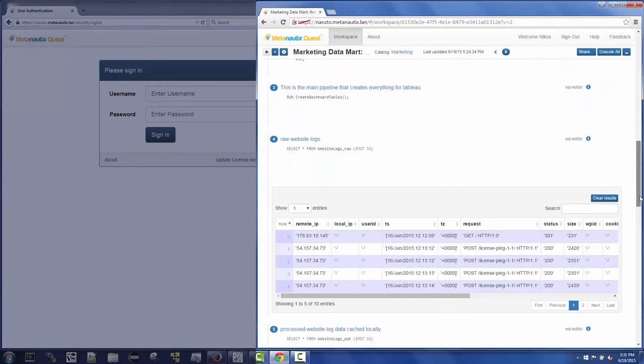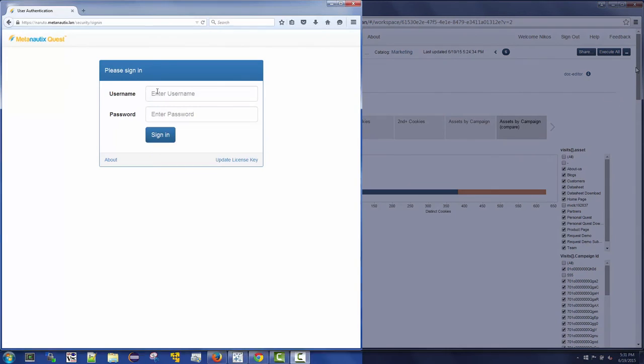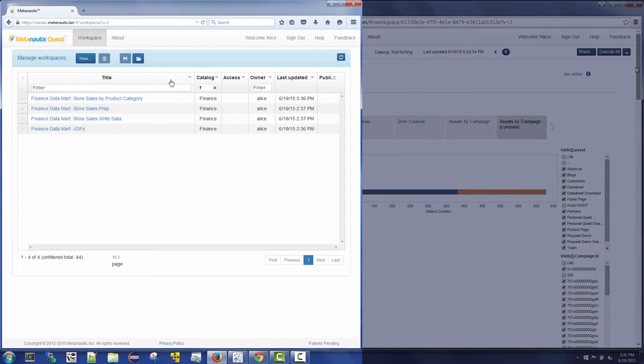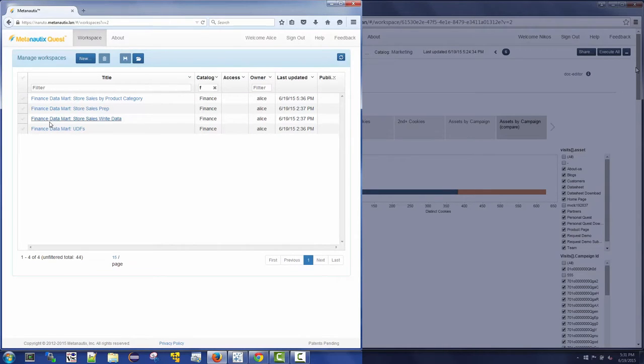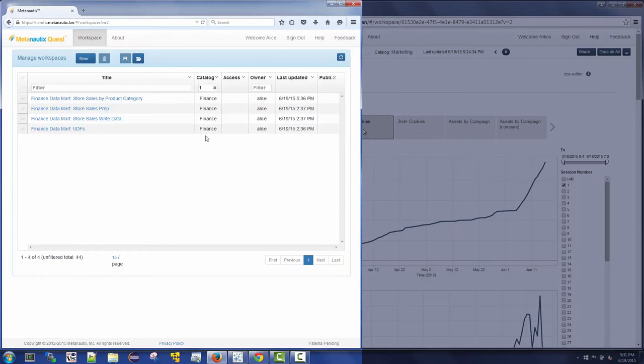On the left, Alice, a member of the finance team, also logs into the same deployment of MetaNautics Quest, but is presented with workspaces associated with a finance data mart looking at store sales. These workspaces are part of the finance catalog.